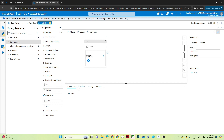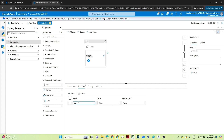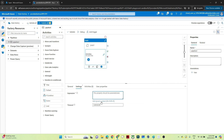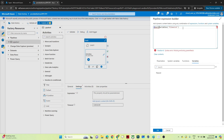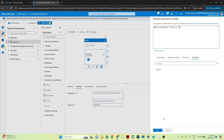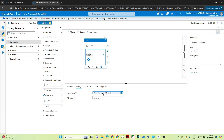I will create one variable named 'file_exists', and by default I'll pass the value as false — meaning the file does not exist. I'll go to the Until activity and pass this variable in the expression field, converting the string to boolean using the boolean function. By default this variable is false, so until the value becomes true, my activity will keep executing. The timeout is set to 2 minutes.